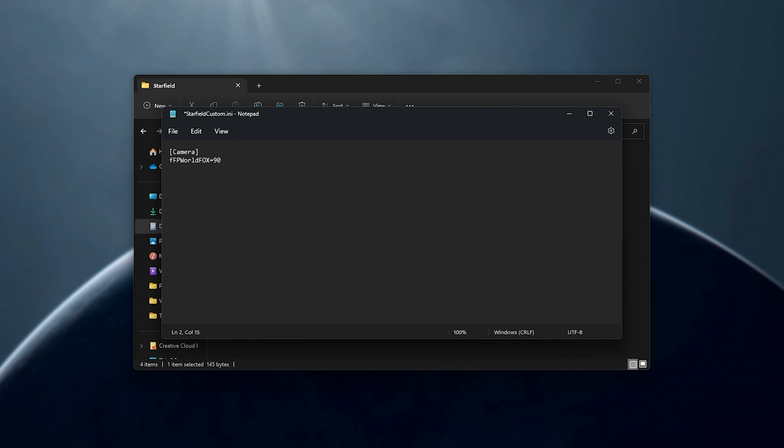We can use 90 field of view, 100, 110, probably ludicrously high numbers in here, but of course you'll be customizing this to your liking. For me, I'd probably prefer 100 field of view.